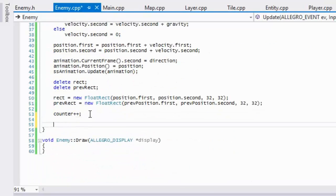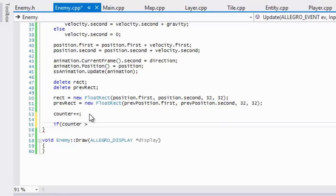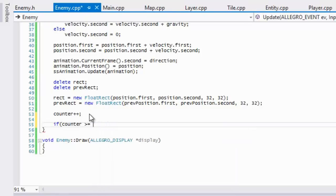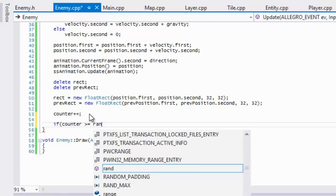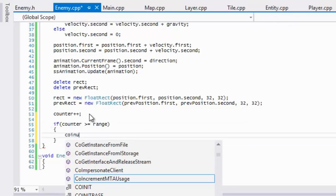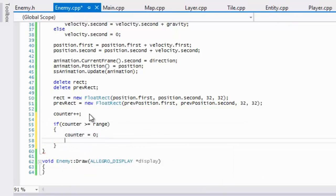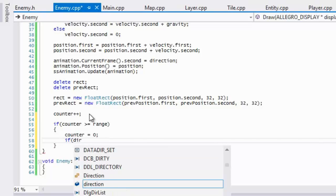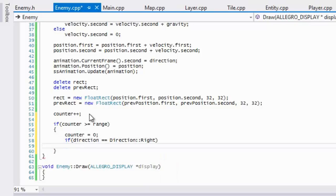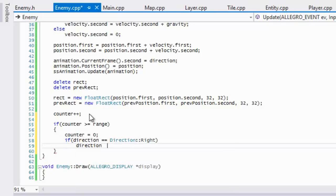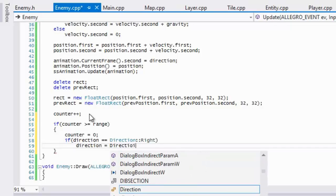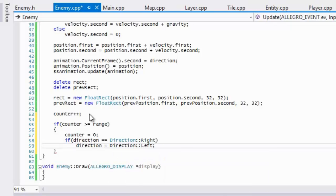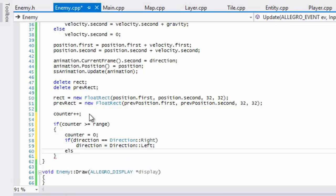Counter, so we'll say in the load content our counter will be equal to zero. And right here we'll say that if counter is greater than or equal to our range, then we're going to reset counter equal to zero and if the direction of the player was right, then we're going to set the new direction to left. Else we're going to set the new direction to right.